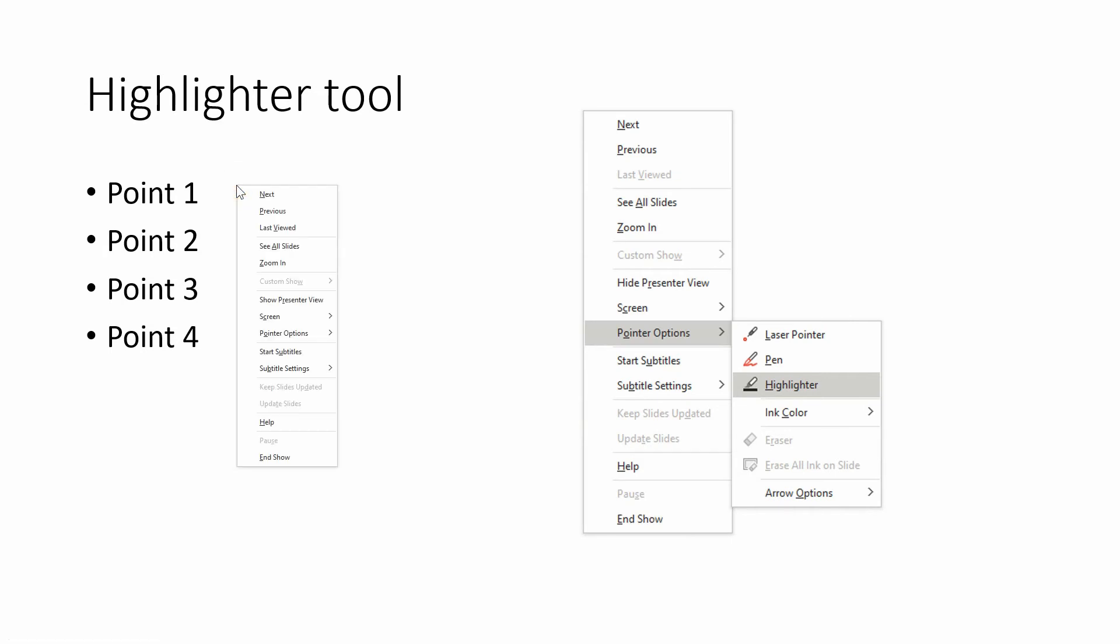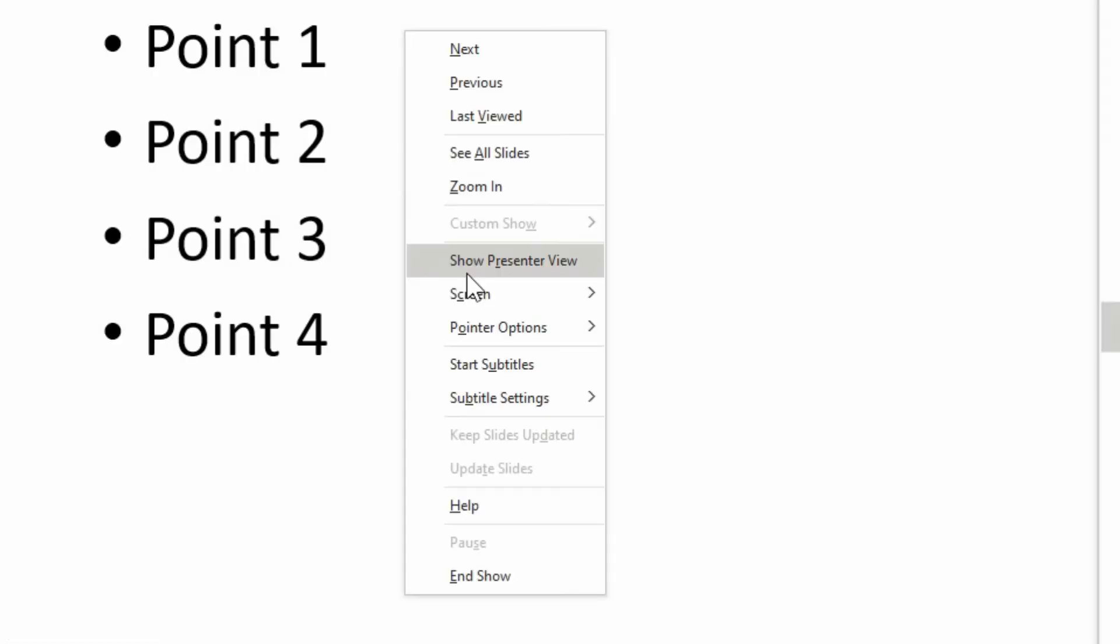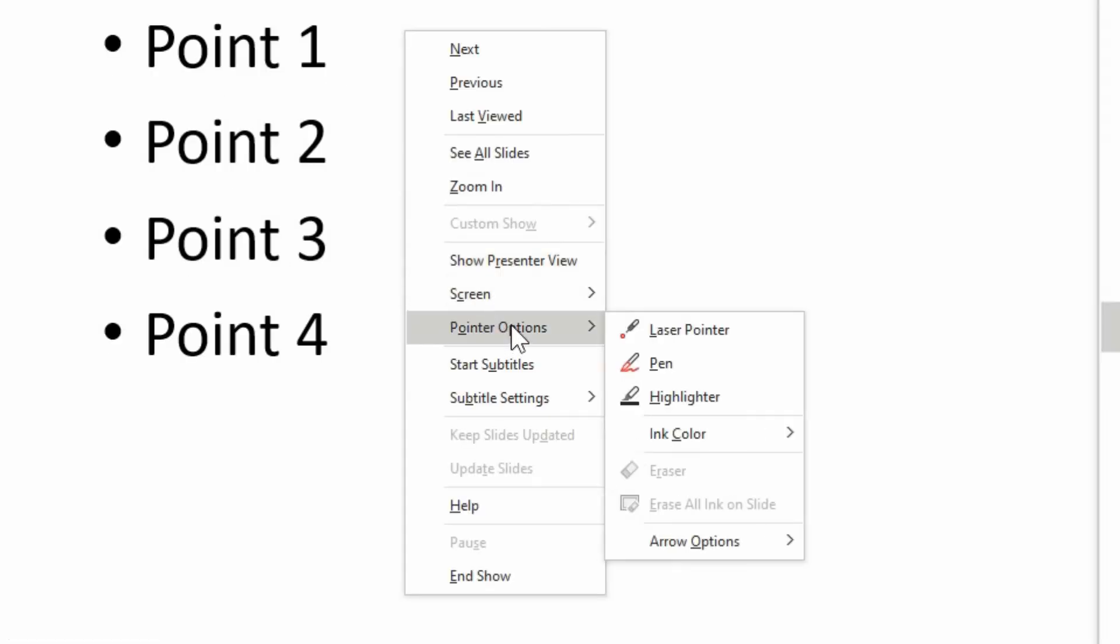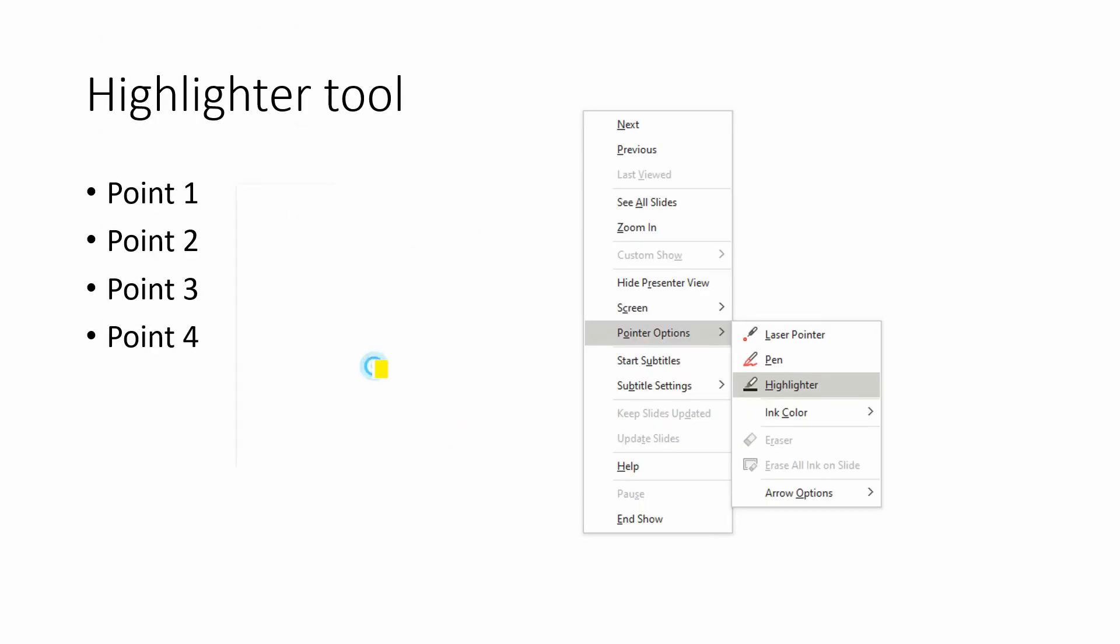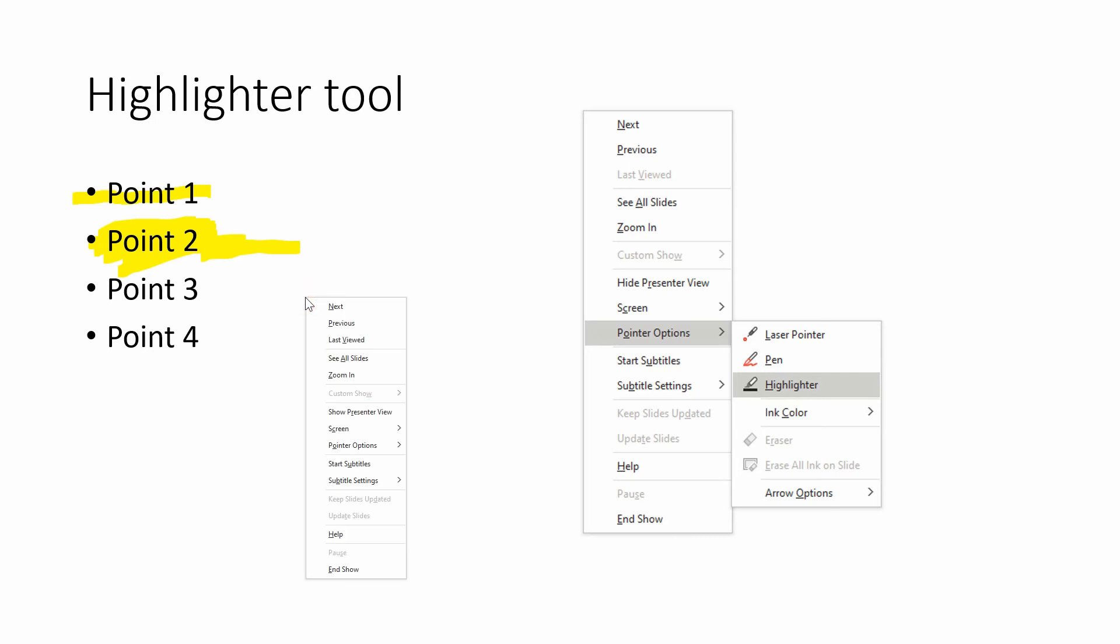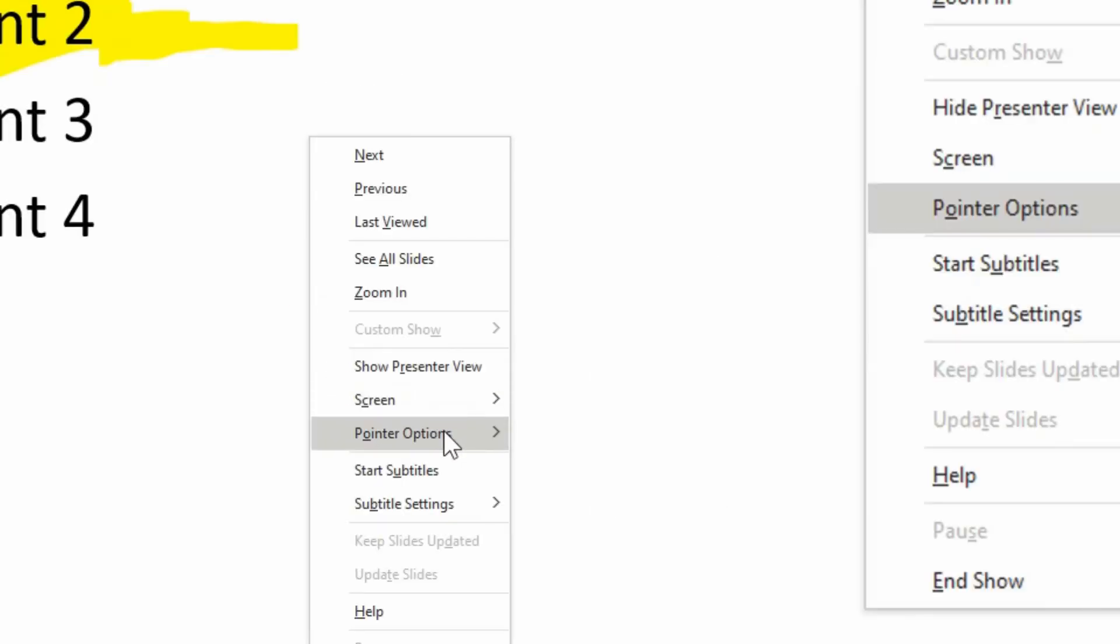So the next slide here, our next point is the highlighter tool. Selecting that, you have a highlighter option and you can really highlight things how you like.